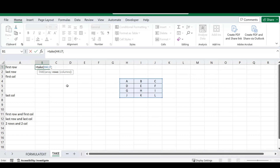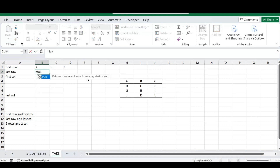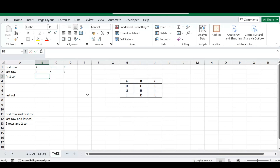We want to take the first row, so after a comma Excel asks for the row number — we enter 1, close the bracket, and press Enter. You can see the first row of the matrix has been extracted. When working with this function, a positive number starts from the top or left-hand side, and a negative number starts from the bottom or right-hand side. So for the last row, we use the TAKE function with our array and enter minus one. Once I press Enter, the last row of our matrix has been extracted.